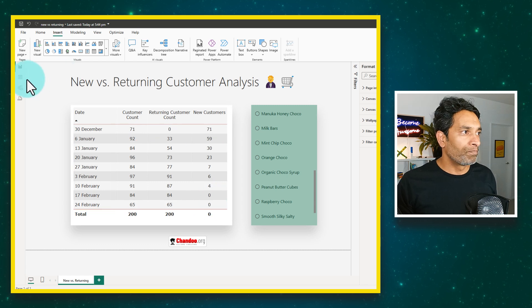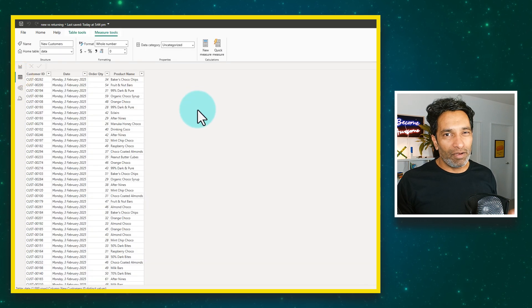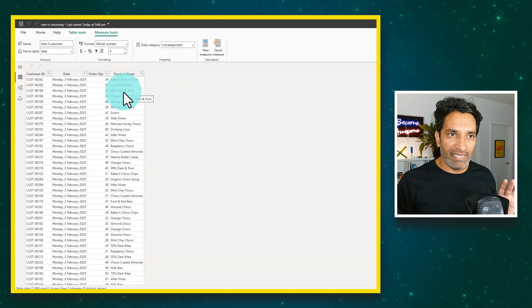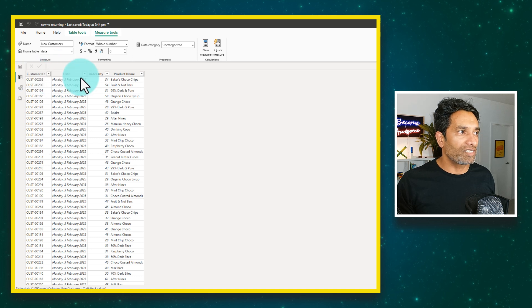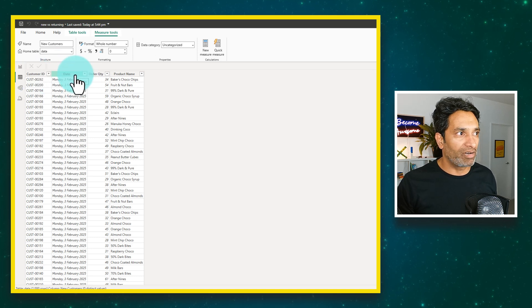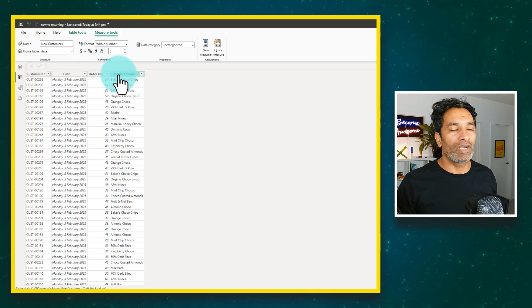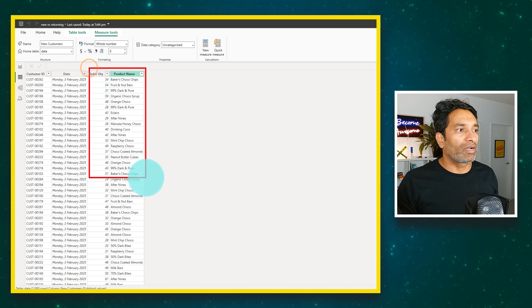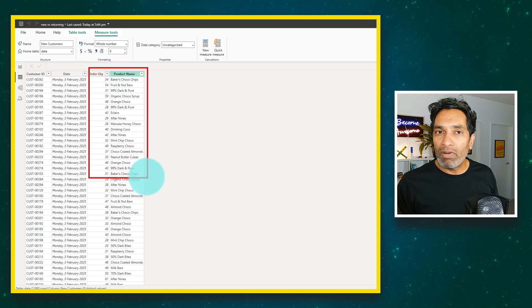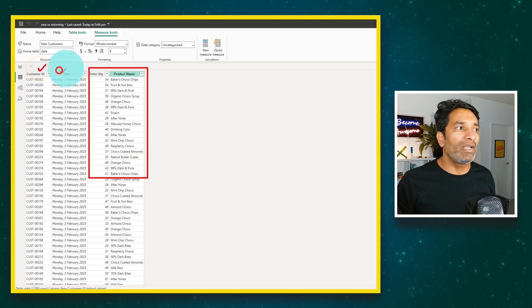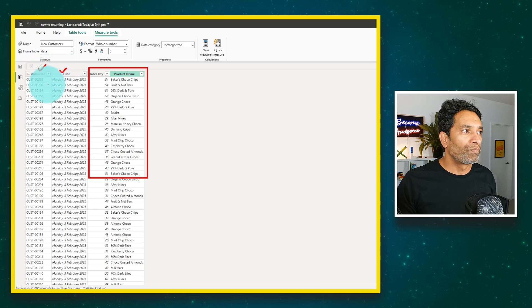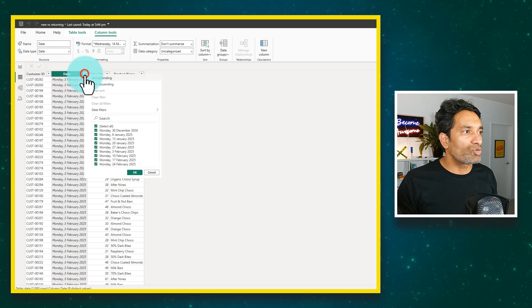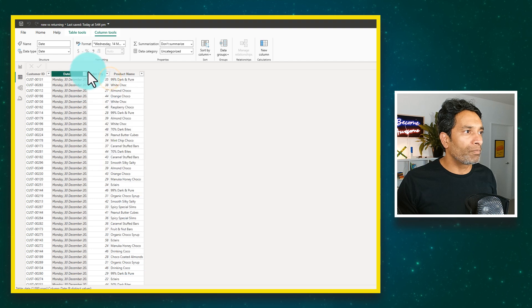So how do we calculate this? Let's start with the data. Here I've got a really simple data model, a single table that has the customer ID, the date on which they have transacted, the order quantity and product name. For now we will primarily focus on these two columns.